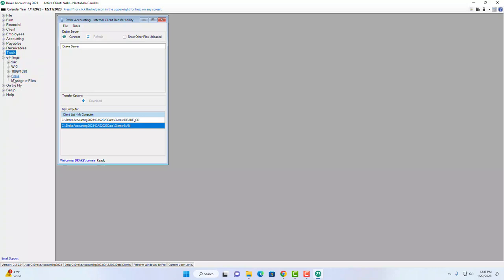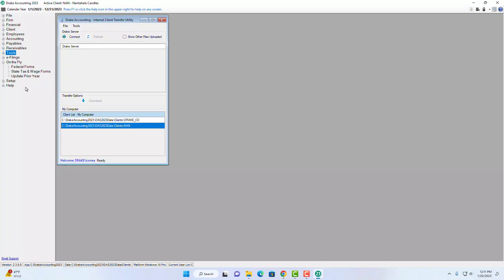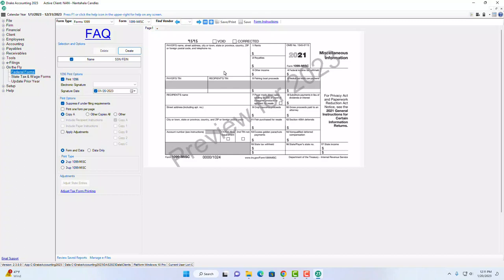E-filing is available for all forms, with processes and video tutorials to walk you through each one. There is also an On the Fly section — great for clients who only come in at year-end needing specific forms generated. You can set these up with minimal setup information and accomplish exactly what you need without going through intensive full setup. Make sure you know where On the Fly forms are located.